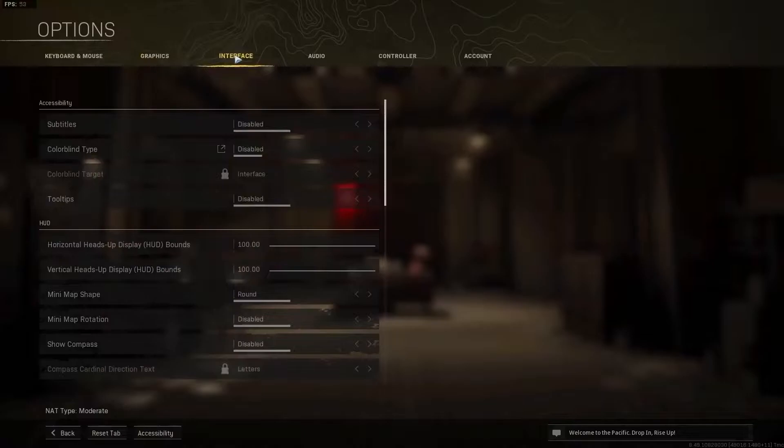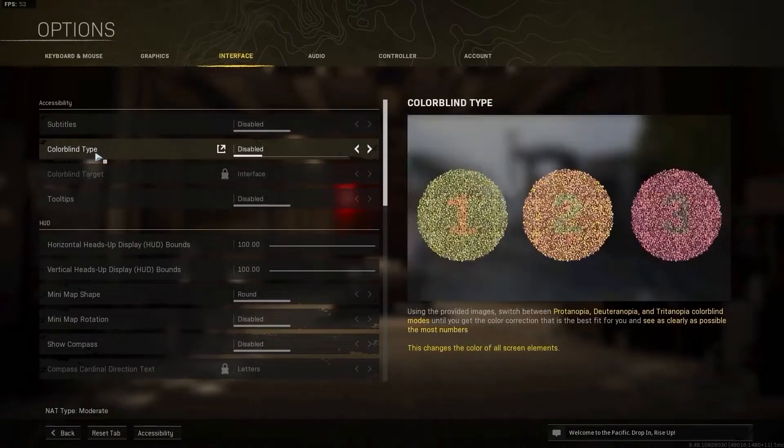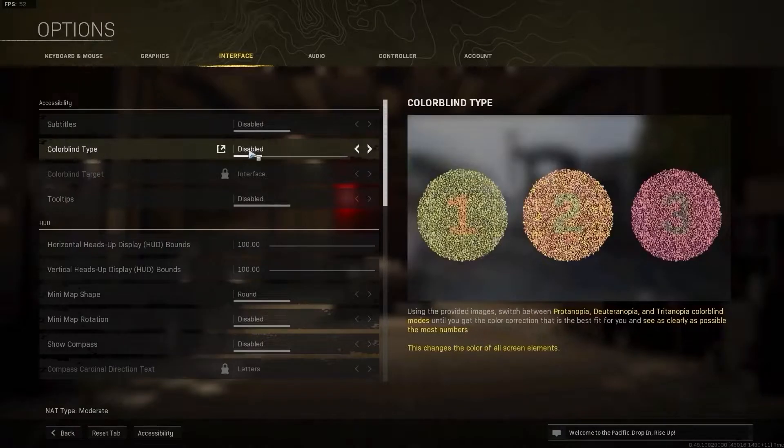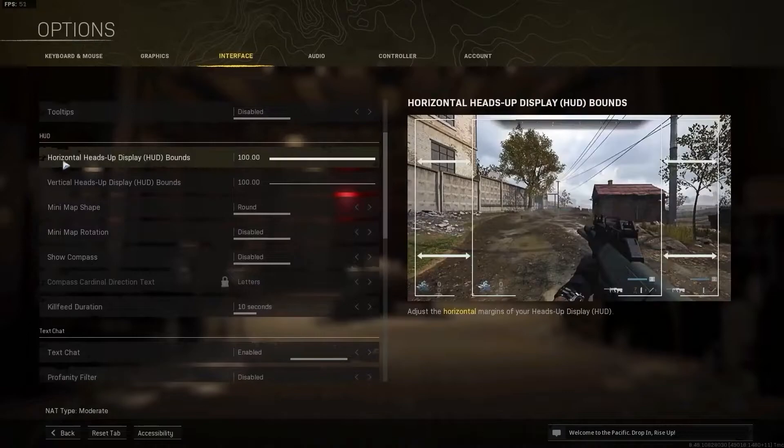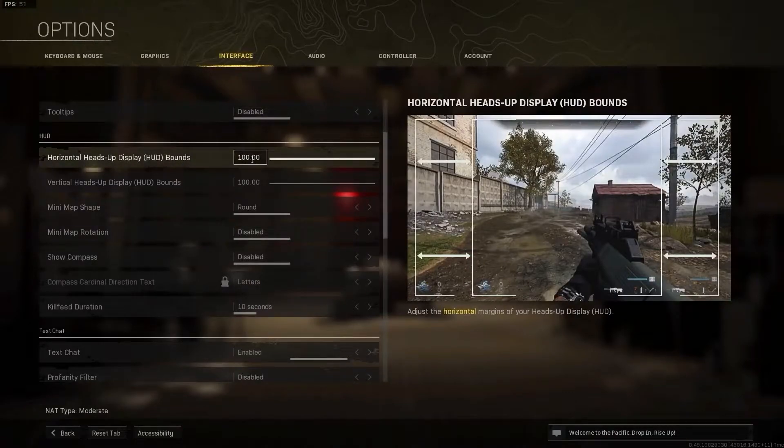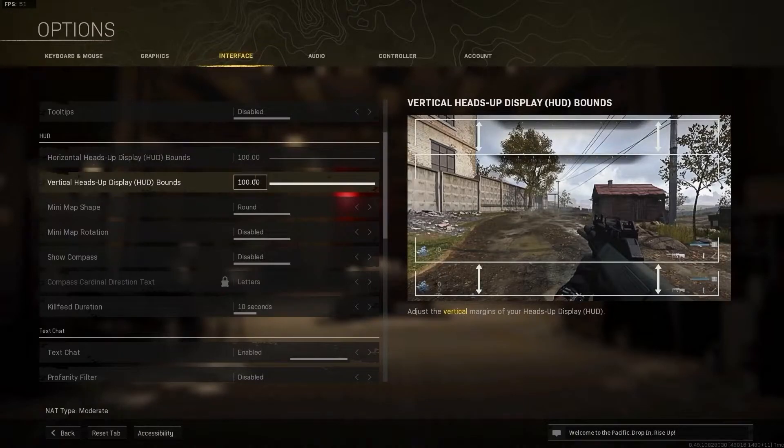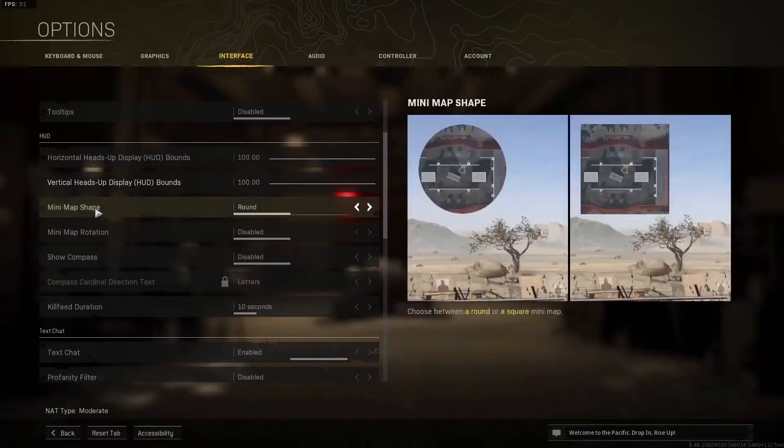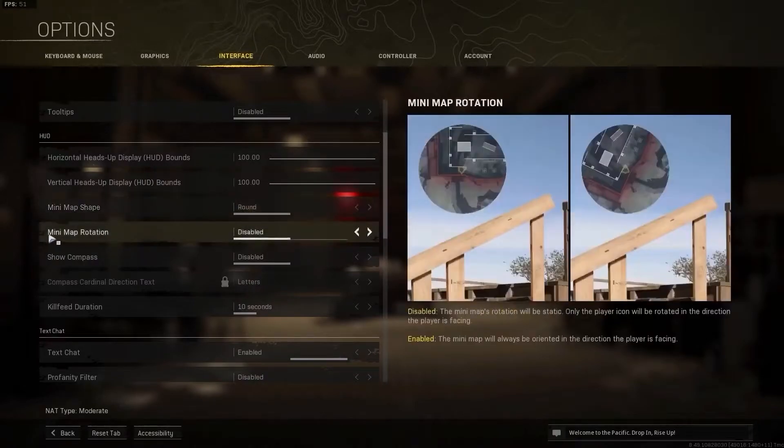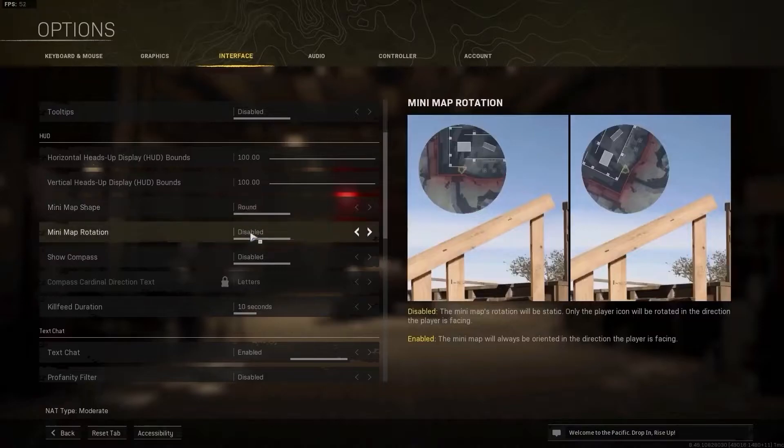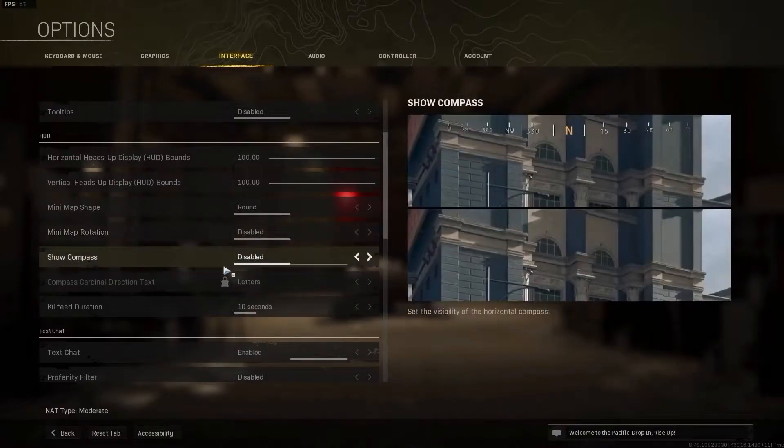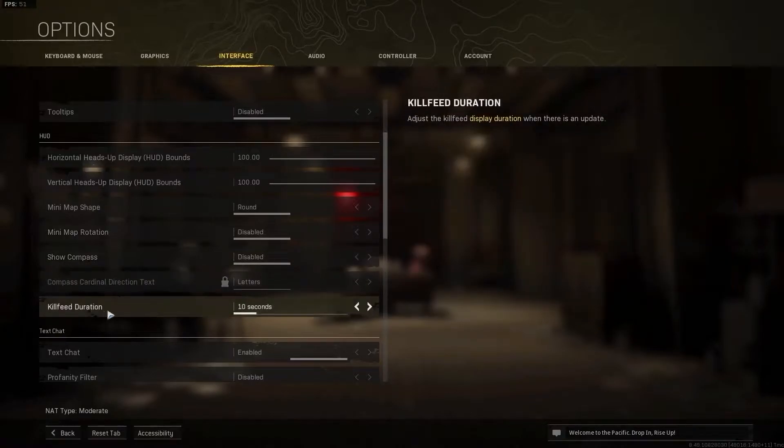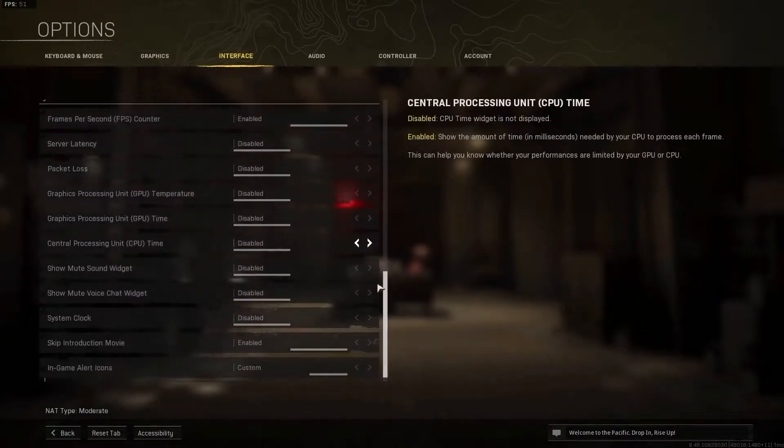Then go up here to the interface. On the subtitles select disabled, color blind type select disabled, tooltips select disabled, horizontal heads-up display select 100, vertical heads-up display select 100, mini map shape select round, mini map rotation select disabled.